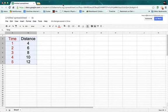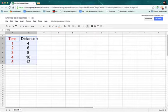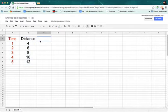This video is going to show you how to use Google Docs to create a line graph. So I've got some information on the screen in the spreadsheet. I've got time versus distance.